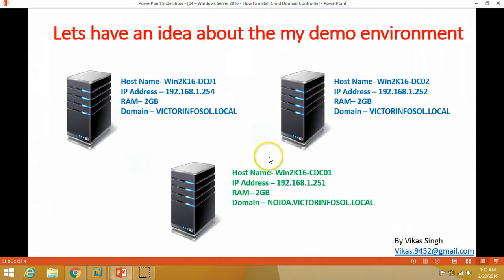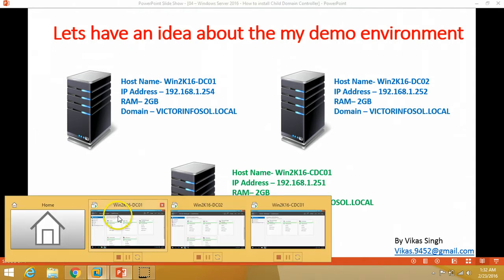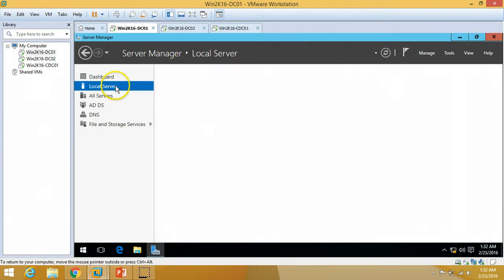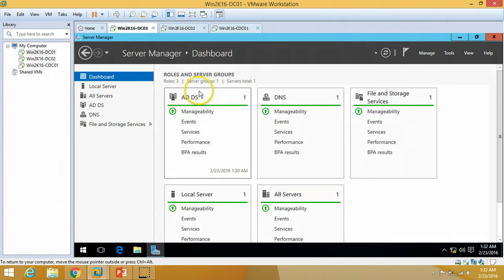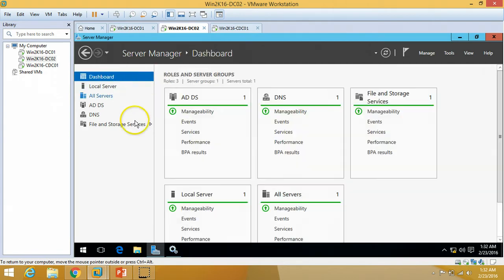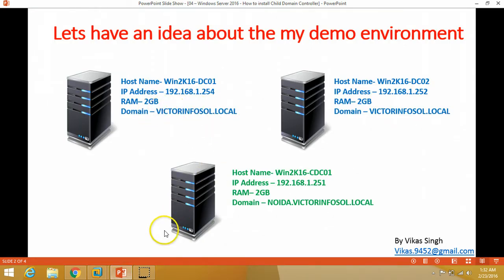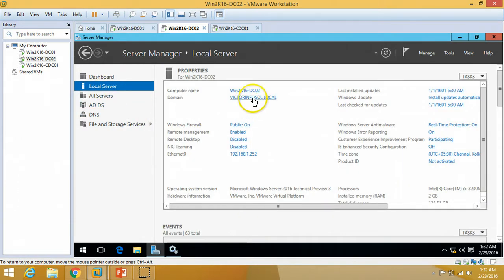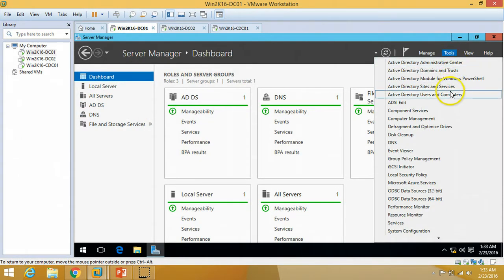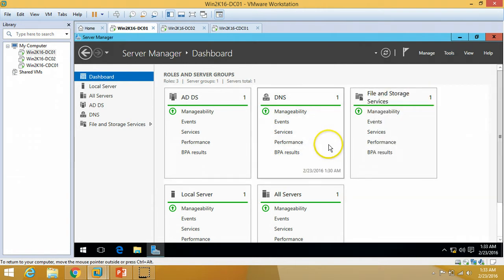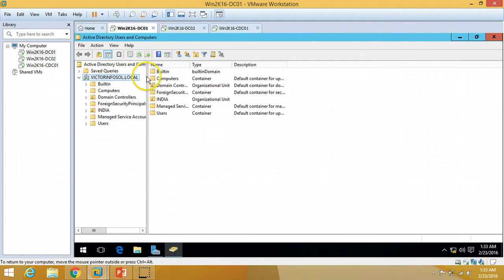Let's start with some idea about my demo environment. In my demo environment I have previously installed two domain controllers, which are win2k16dc01 and win2k16dc02. My dc01 has Active Directory and DNS installed, and dc02 also has Active Directory and DNS roles. My domain name is victorinfosol.local. You can verify this from Active Directory Users and Computers.